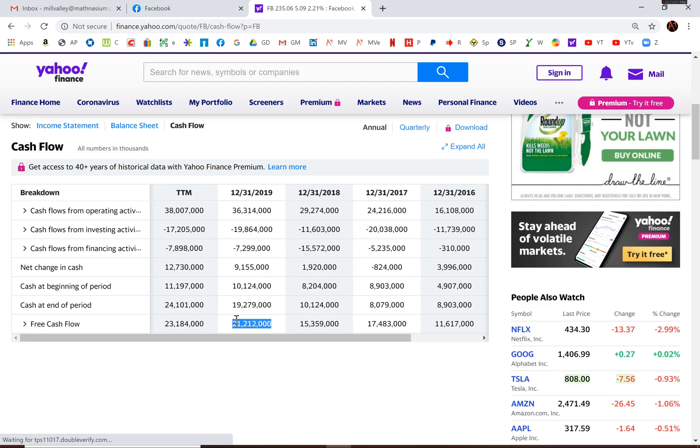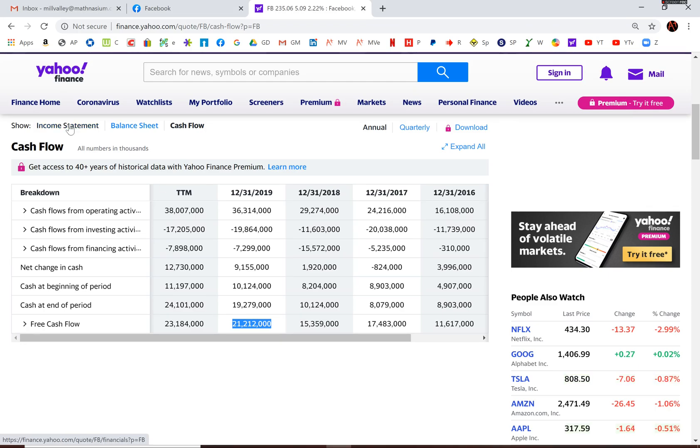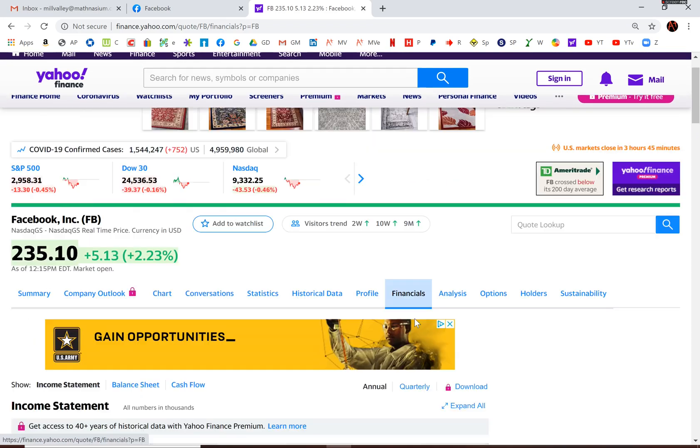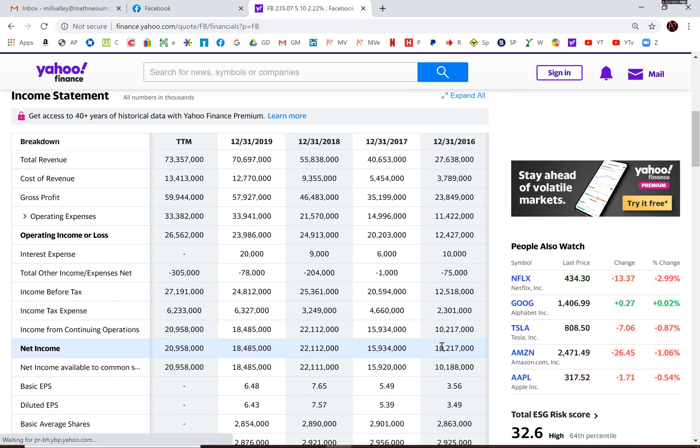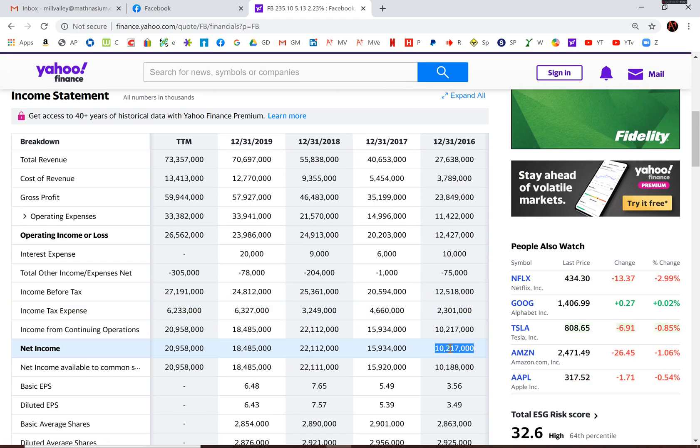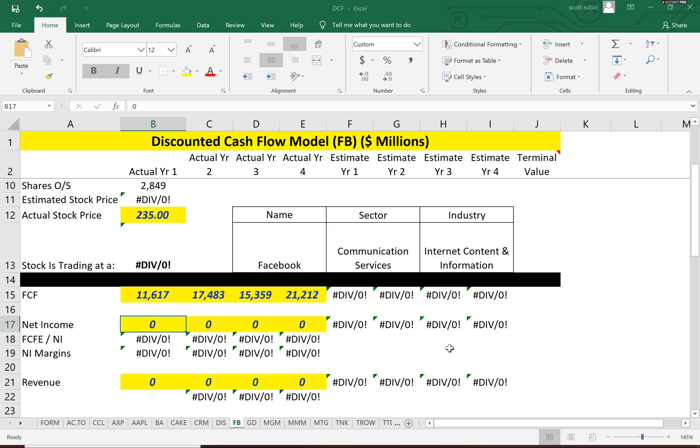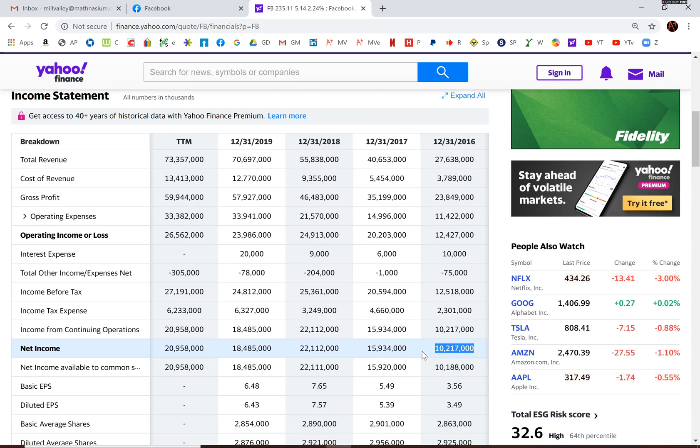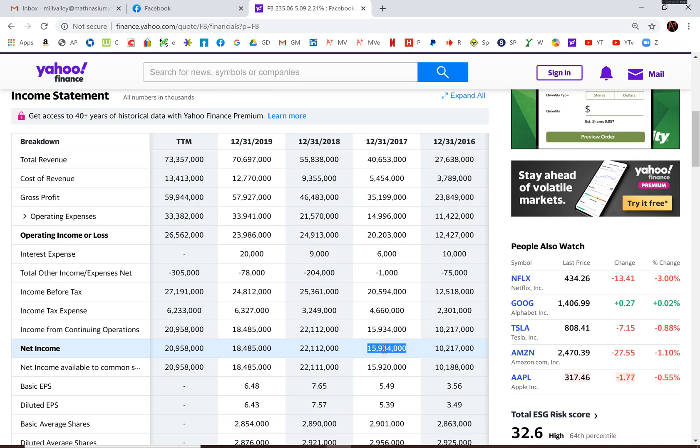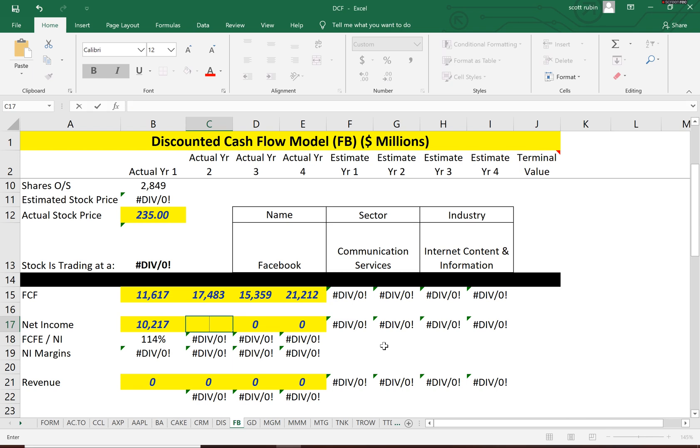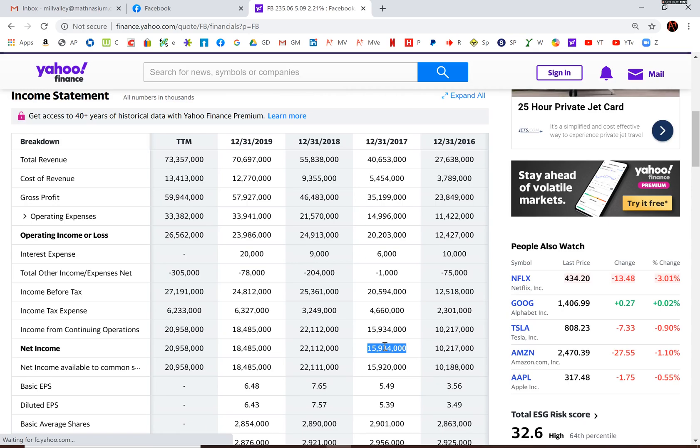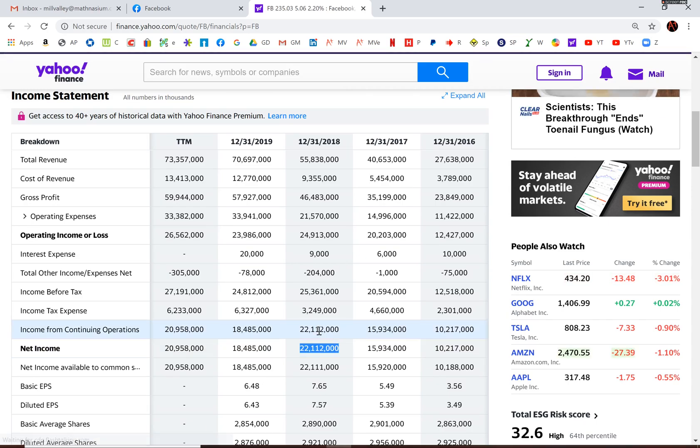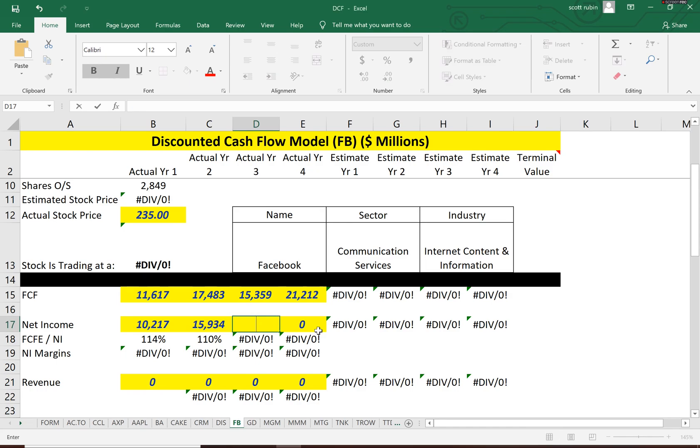So make sure you input everything correctly in the model. Now we need the last four years net income. And the model is set up to calculate all of this. It uses net income, revenue, and free cash flow to come up with an estimated future free cash flow and a terminal value.